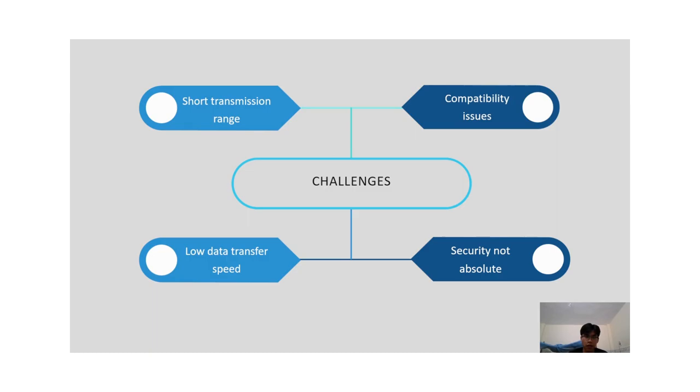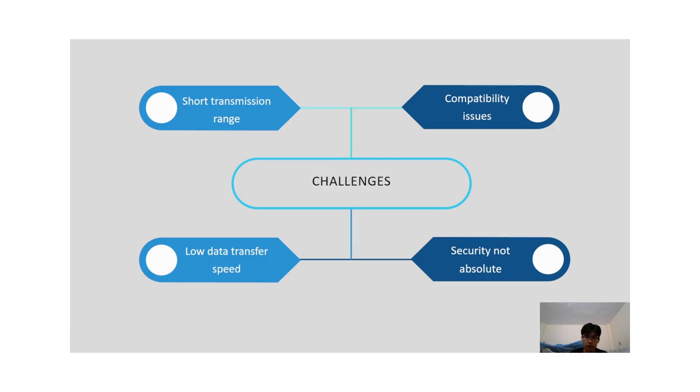In conclusion, NFC is a highly advanced technology that is widely used in our daily lives. It brings many benefits and challenges. Overall, NFC is a promising technology that creates potential in many areas including mobile payments, contactless access control and data sharing. As technology continues to evolve, we can expect NFC to become even more versatile, secure and wireless in the future. My presentation ends here. Thank you for listening everyone.